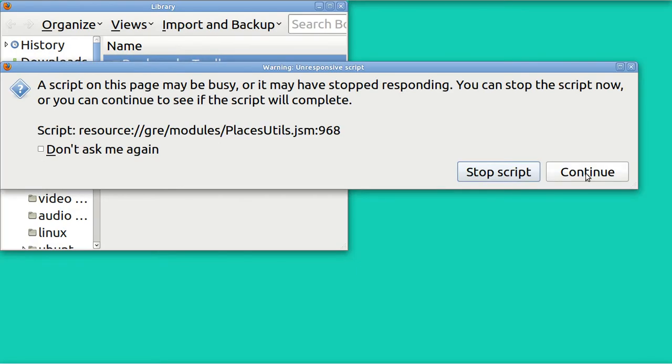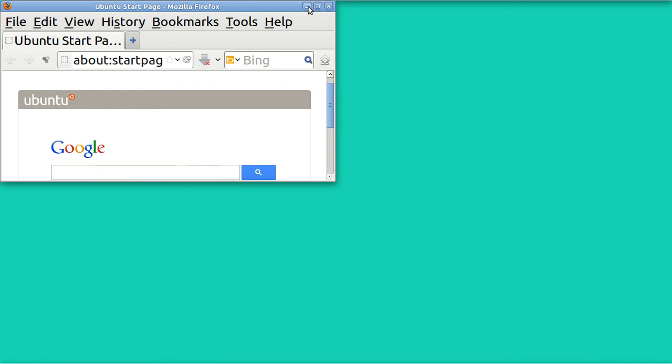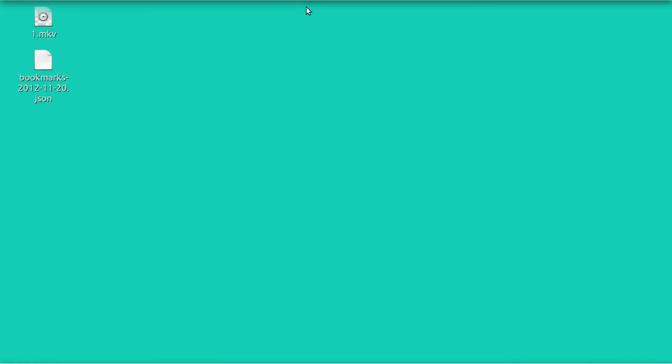Continue. I'm going to diminish this. And there are my bookmarks. Now you can open these things up and look at them.